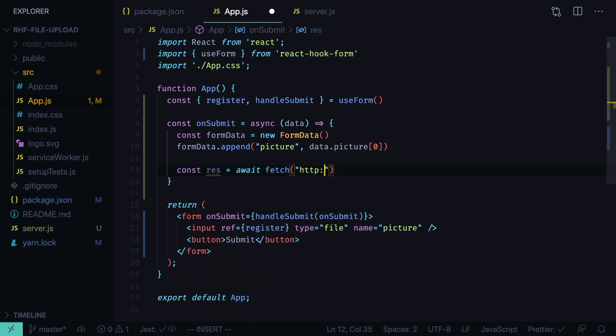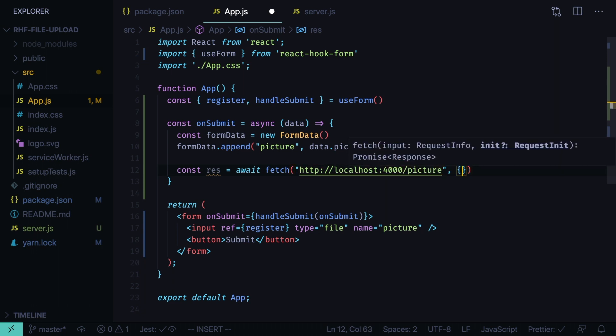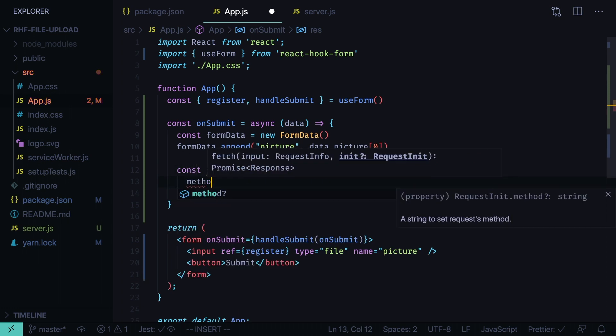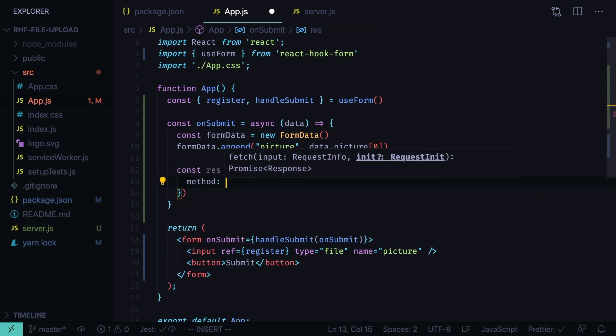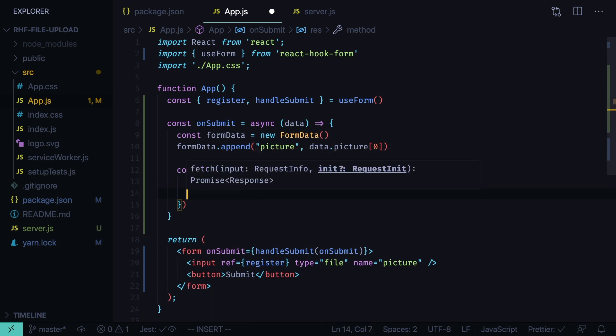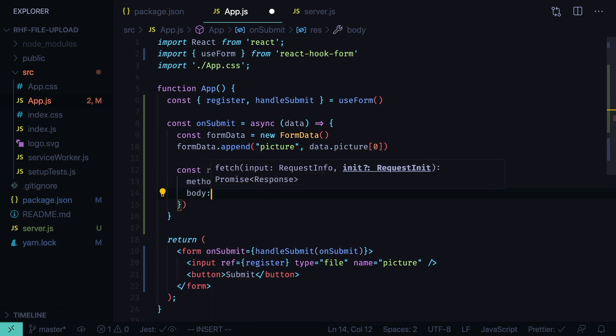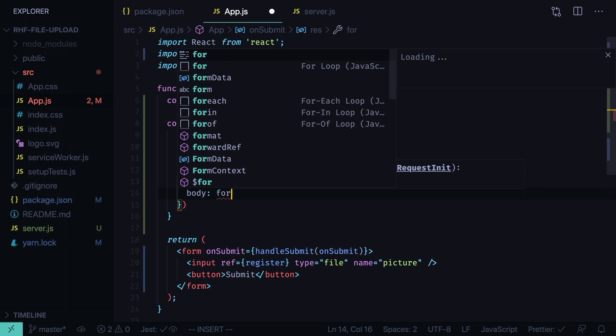HTTP localhost 4000 picture. And we need to send some options. We define the method to be post and body will be form data.